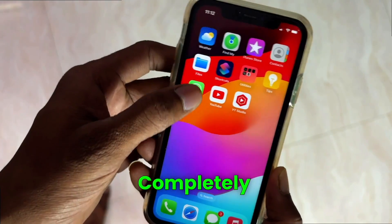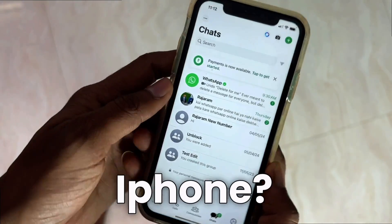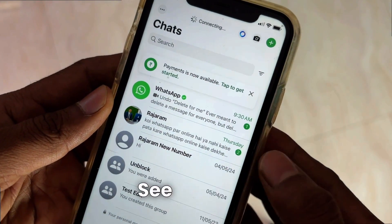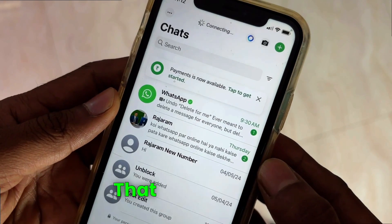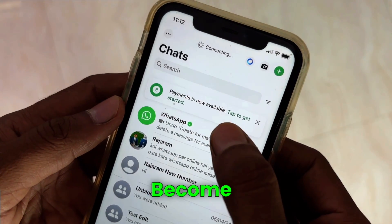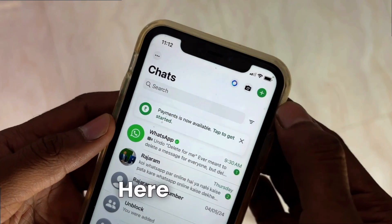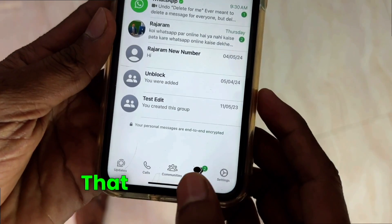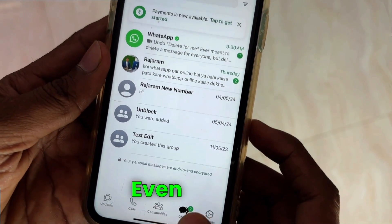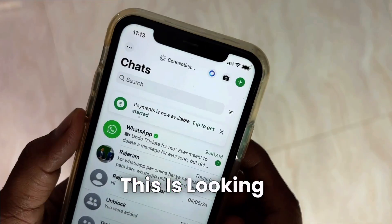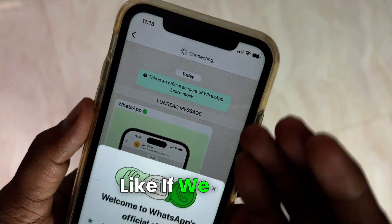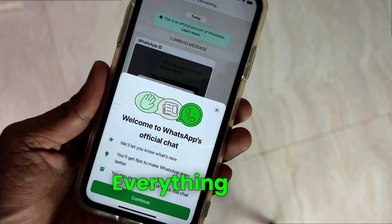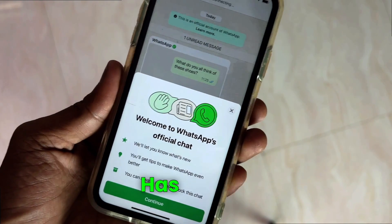Is your WhatsApp completely green on your iPhone? All of you can see that the messages coming here have also become green. The buttons here have also become green, and the button above has also turned green. Everything is looking green. If you come inside the chatting here, you can see that everything — the color has turned green.